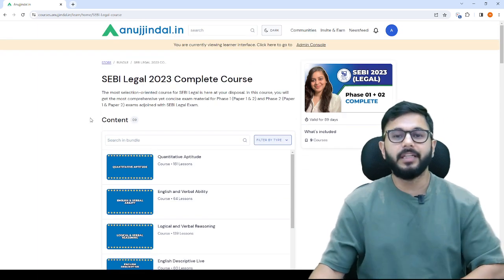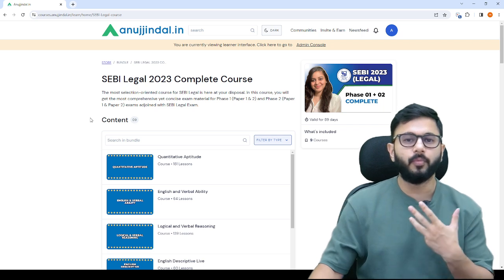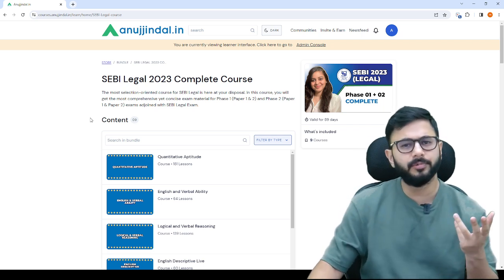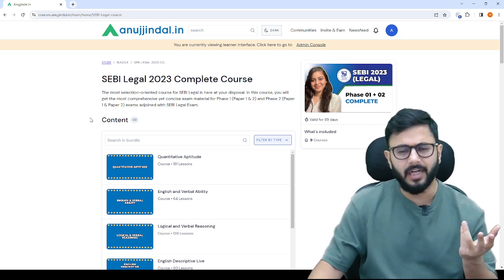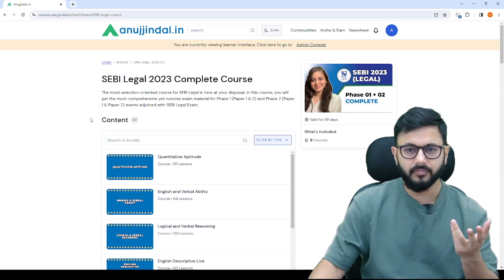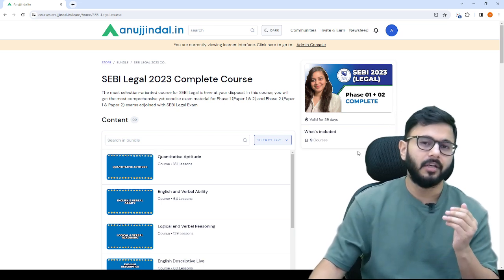For SEBI legal, I would not recommend you start watching videos because you've already done that. You need to just revise it once again. That's why the course has been kept affordable.